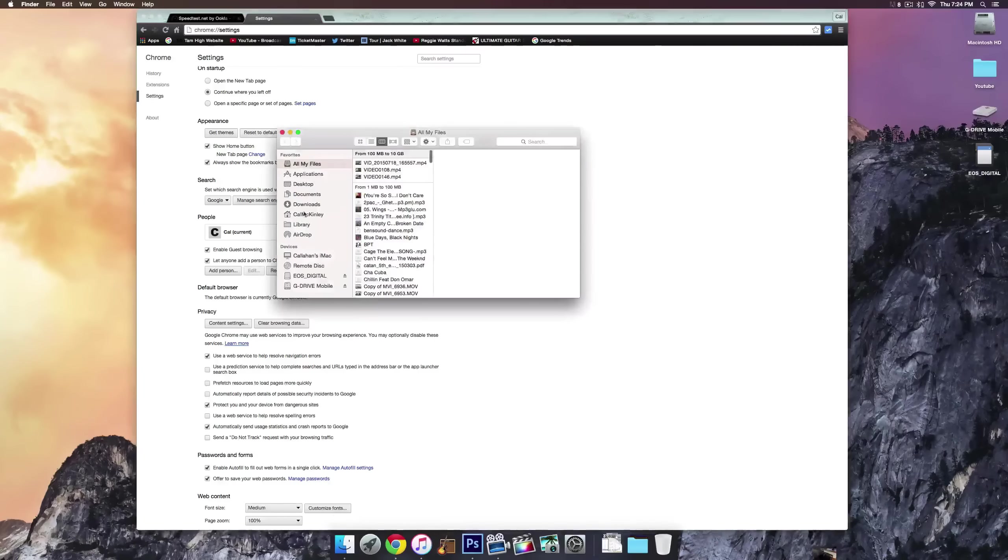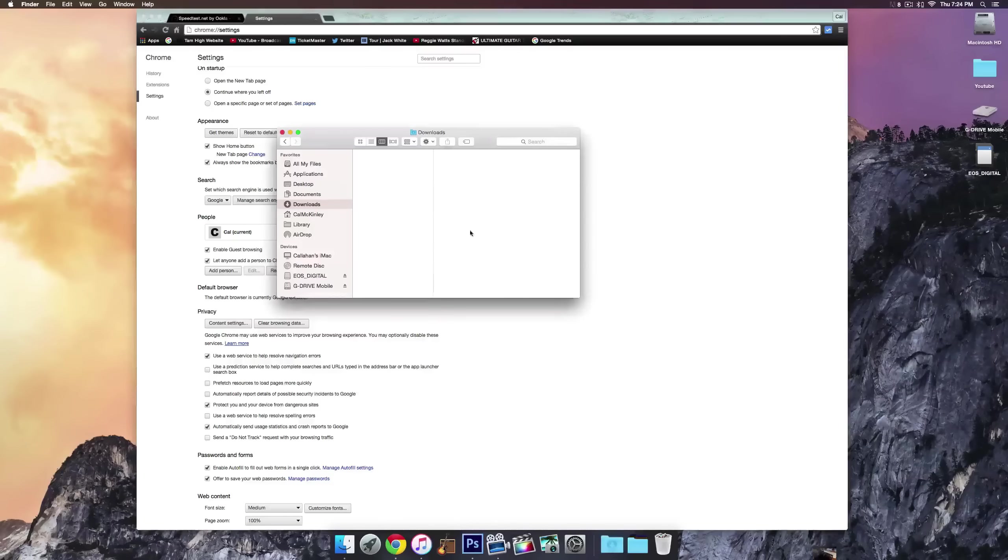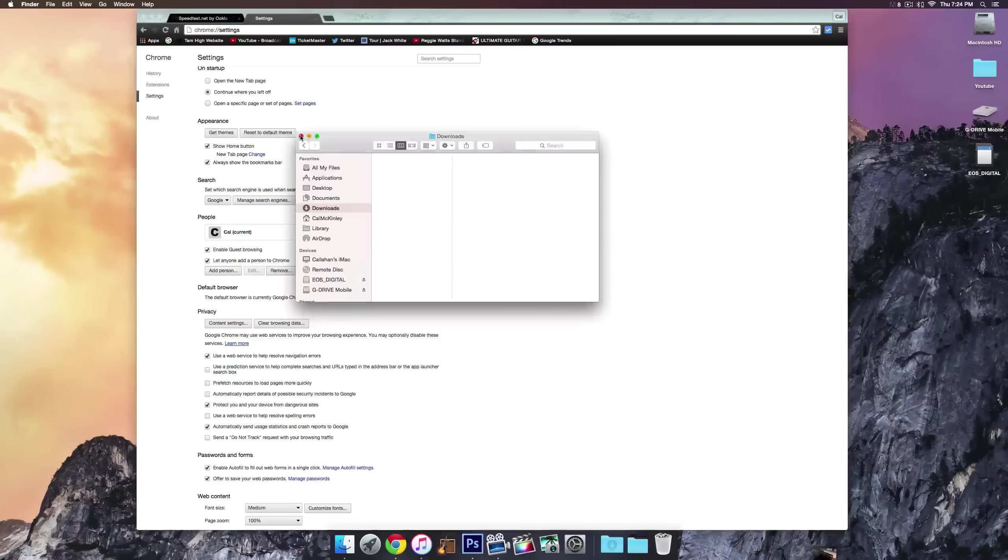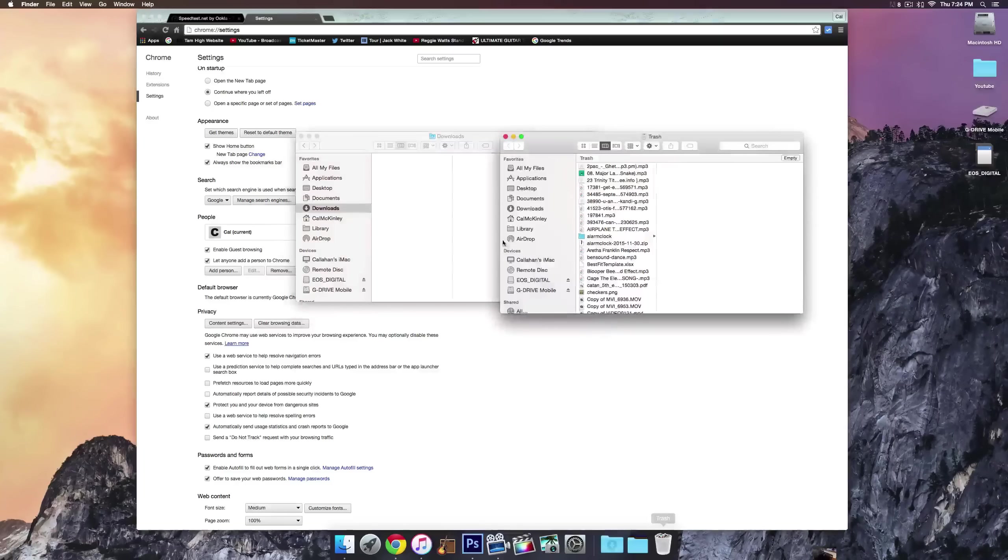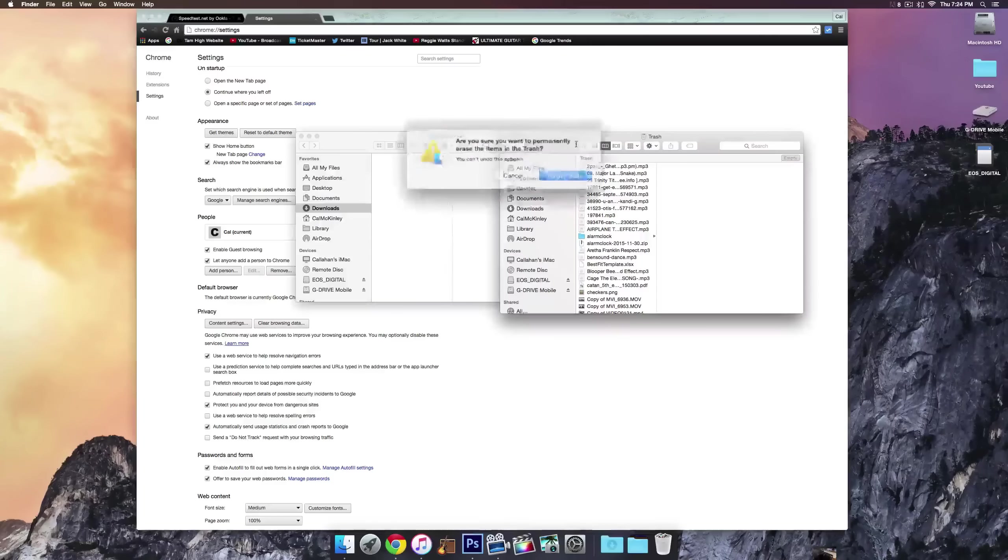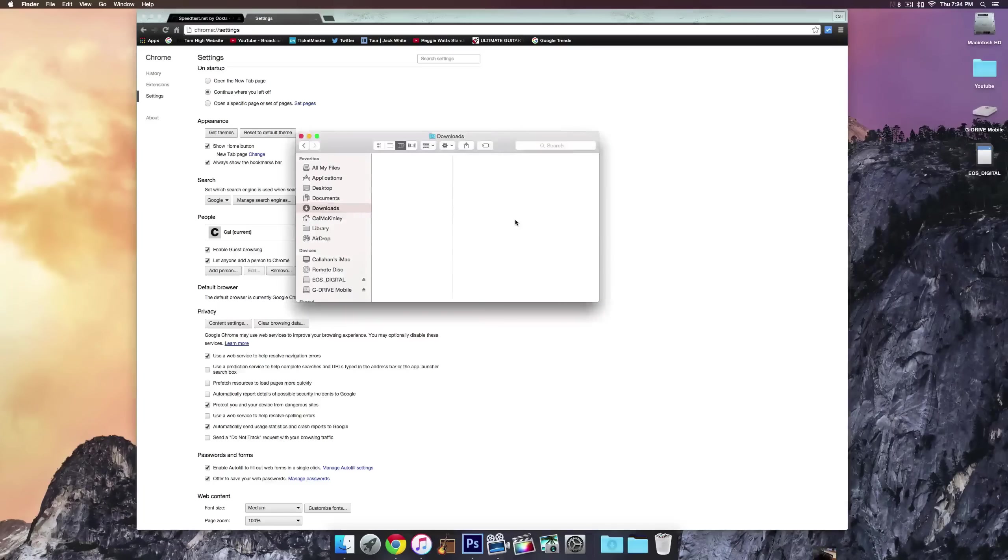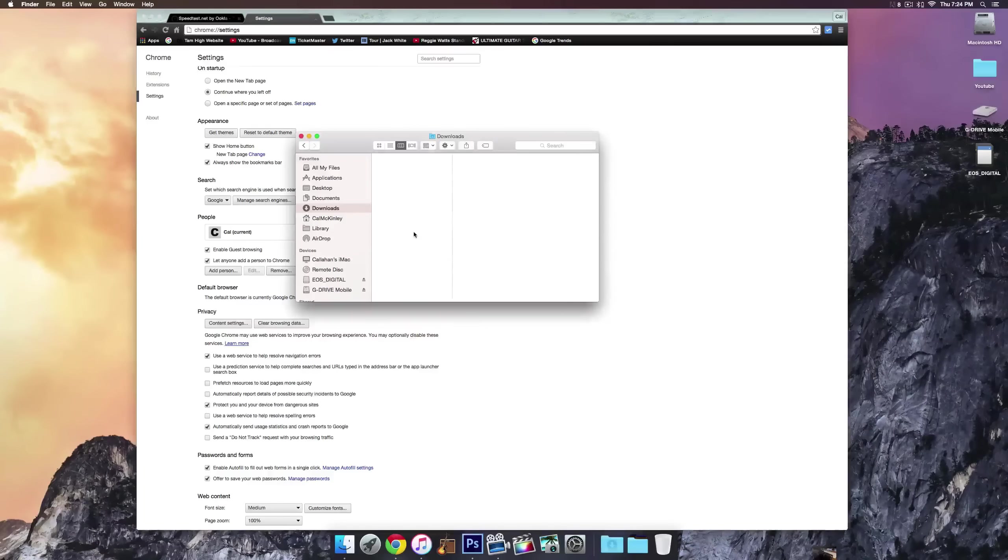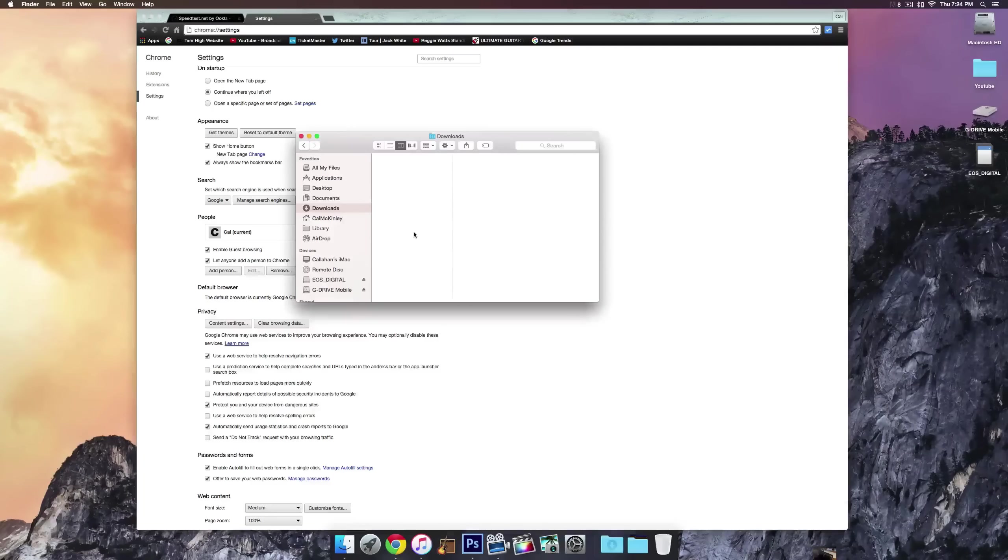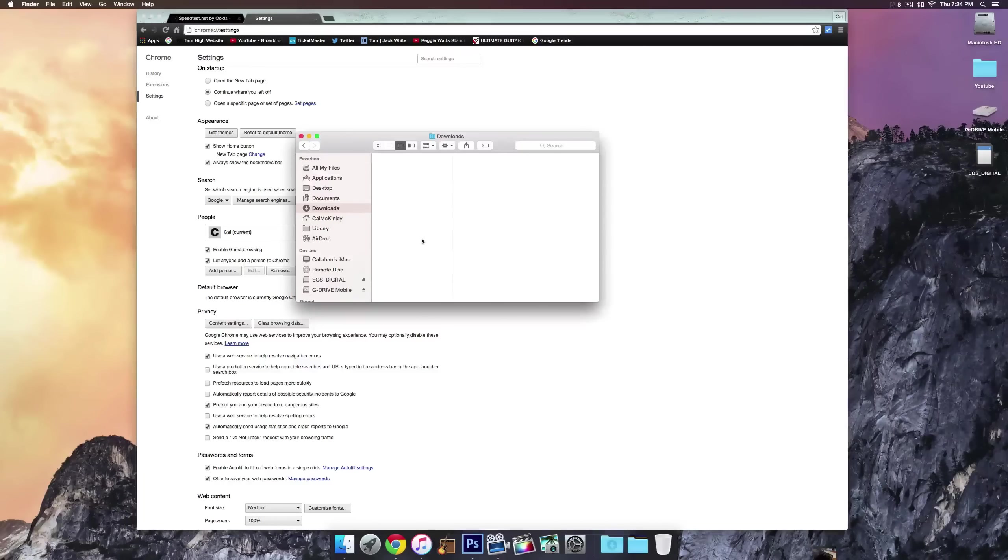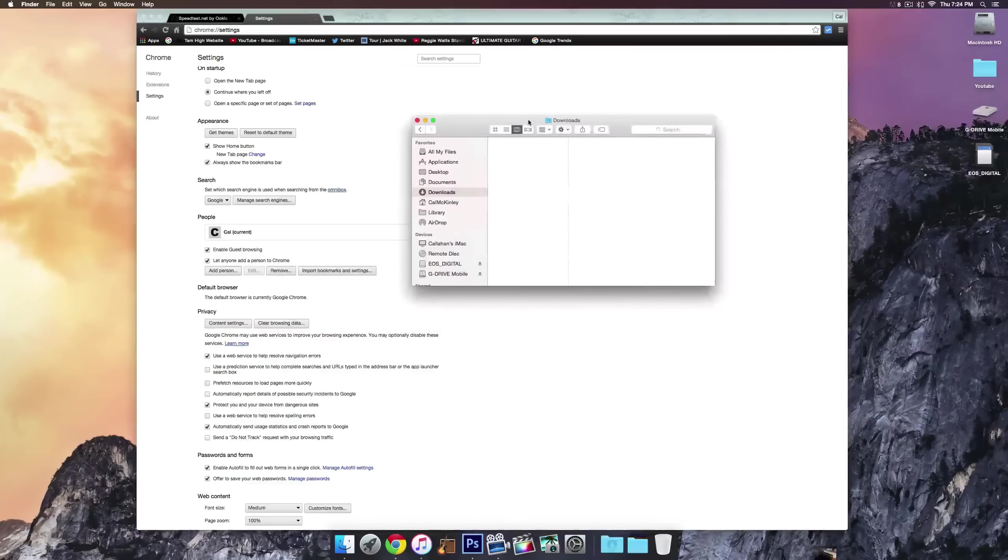So an easy way to do this is to go to finder and then downloads and just delete anything in here because basically you don't need any of this stuff. You've already downloaded it, you don't need it, it's been stored in other places on your computer and you can go ahead and empty your trash and that gets rid of a lot of just junk that's been taking up space.